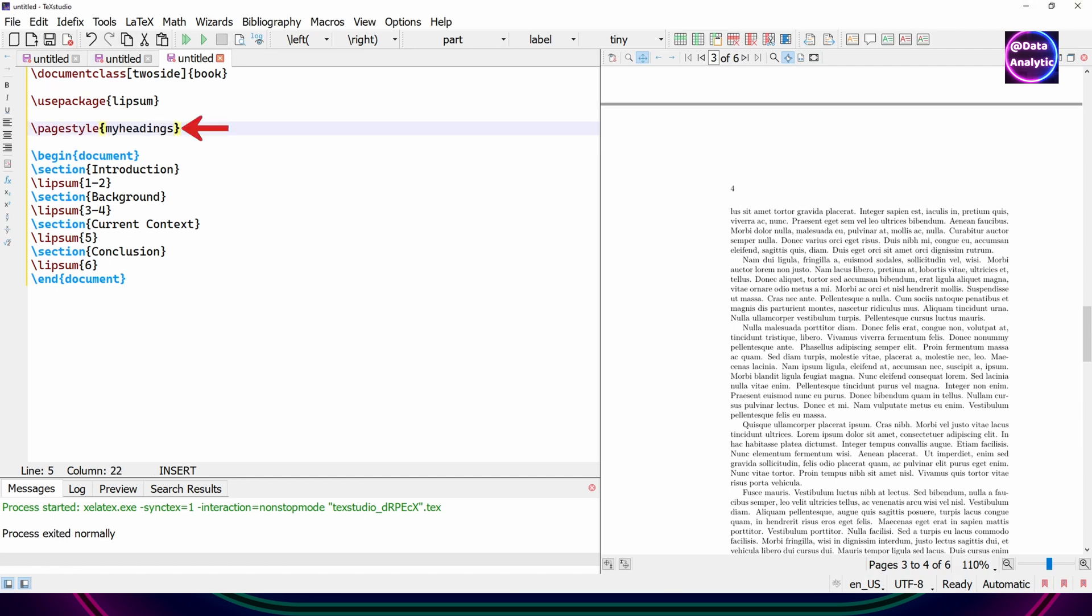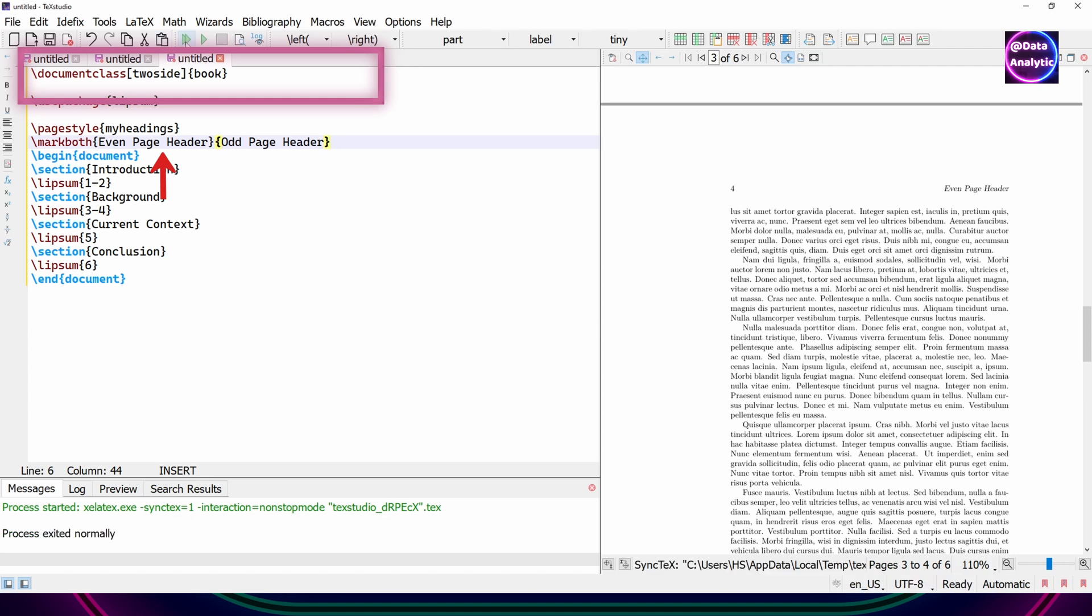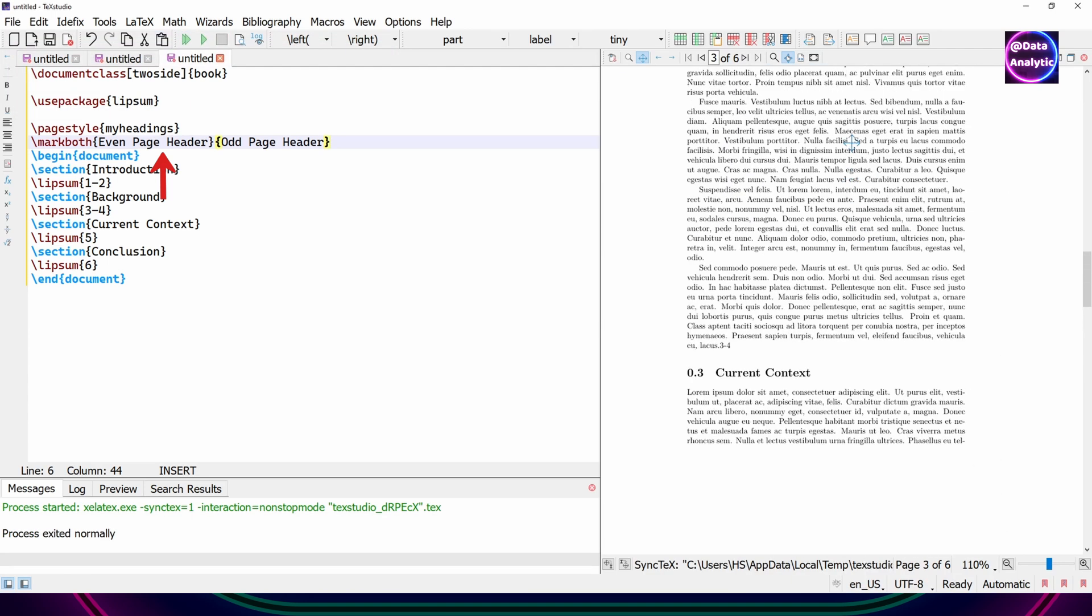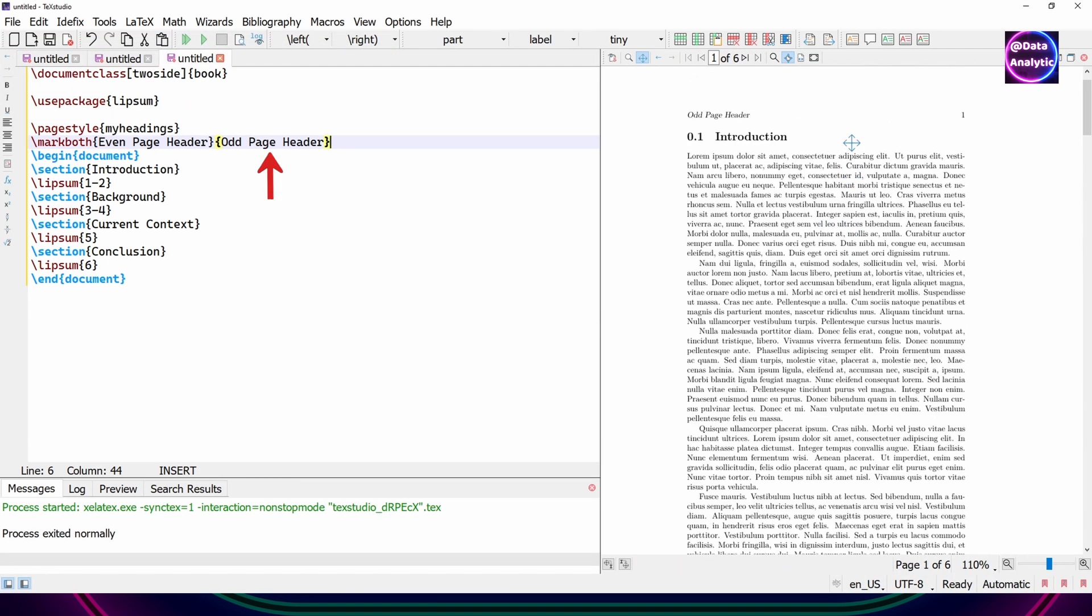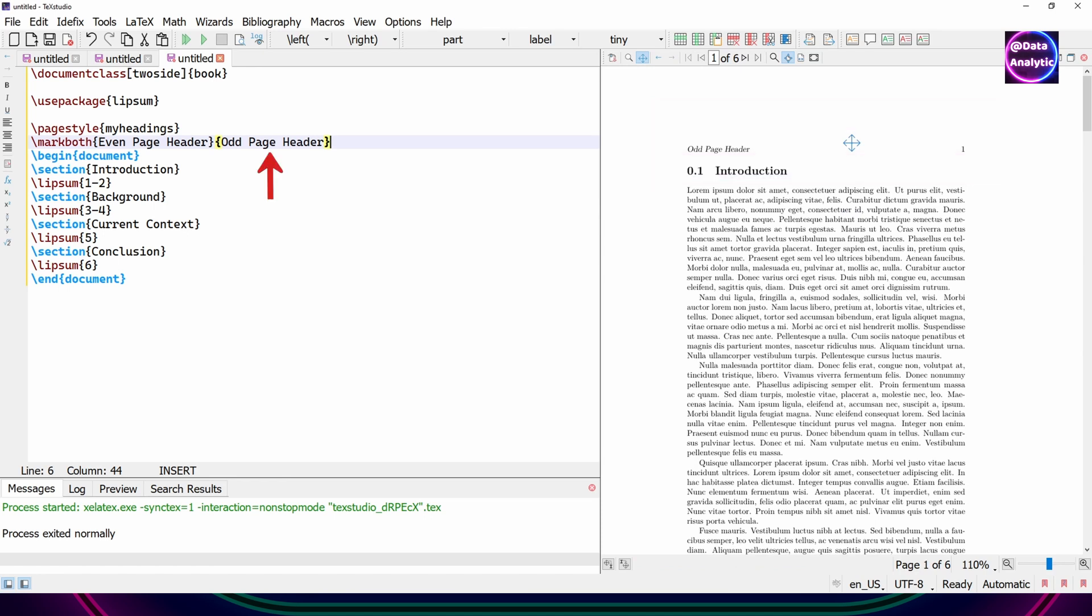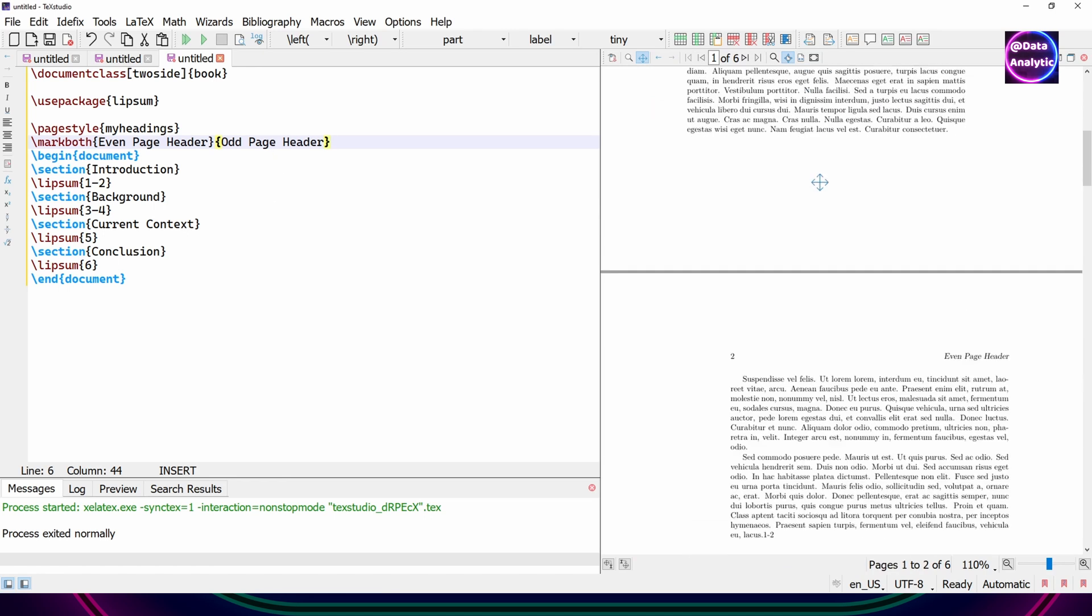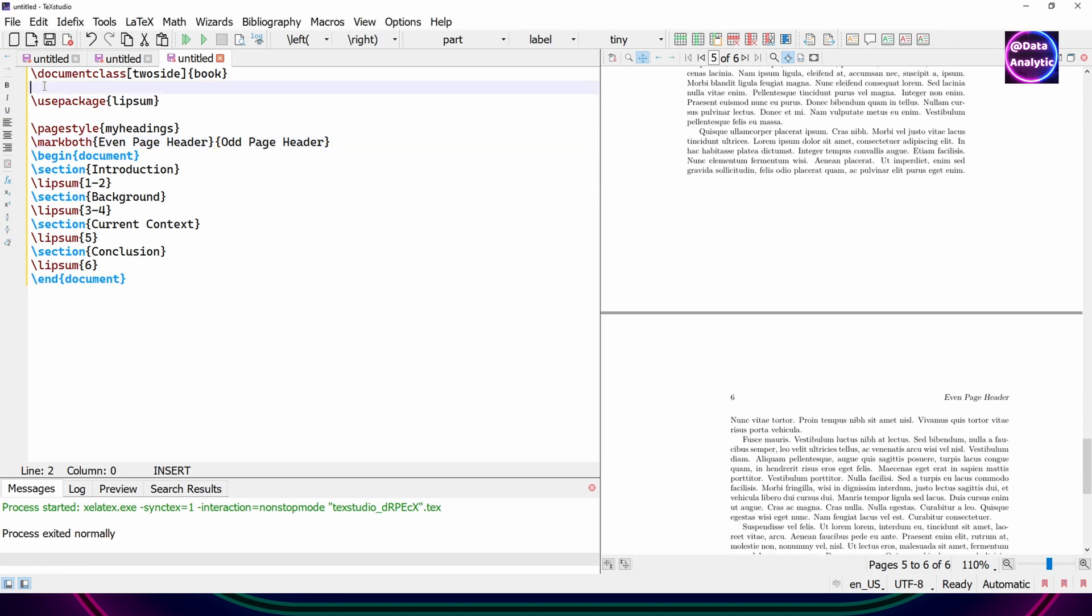So I'm going to use the page style, my headings. And the next thing I'll say that I want this text for the even page header and the odd page header. You would see that for odd page we have this header and for the even page we have this header. So you can control the headers on odd and even page by putting the appropriate text in there.